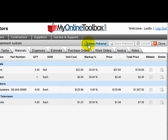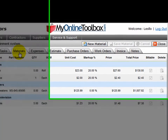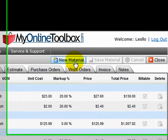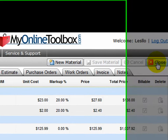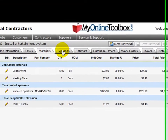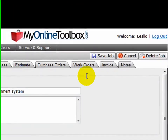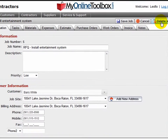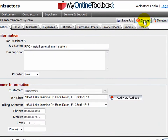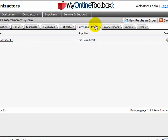For instance, I'm here now in the materials tab of a job and the toolbar is telling me I can create a new material here or I can close this job. If I were to navigate to job information, it's telling me I can save the job, delete the job, or cancel this action. If I went to purchase orders, I can create a new purchase order.